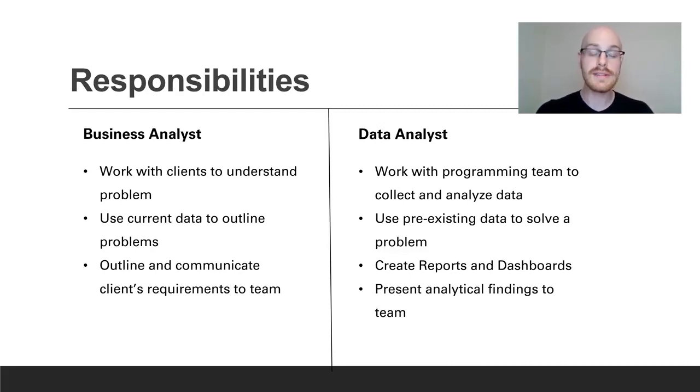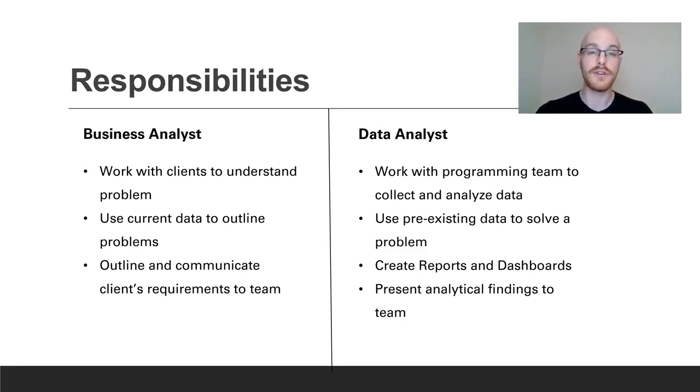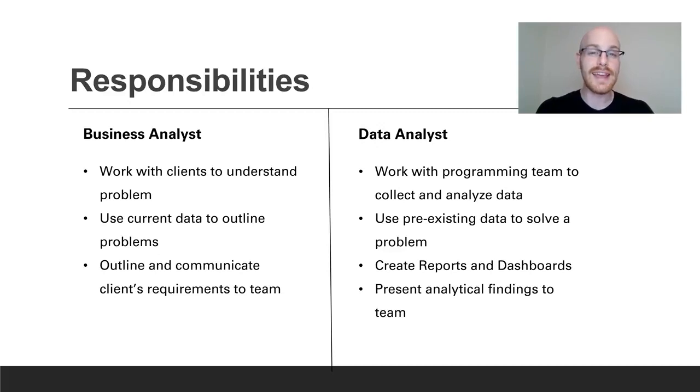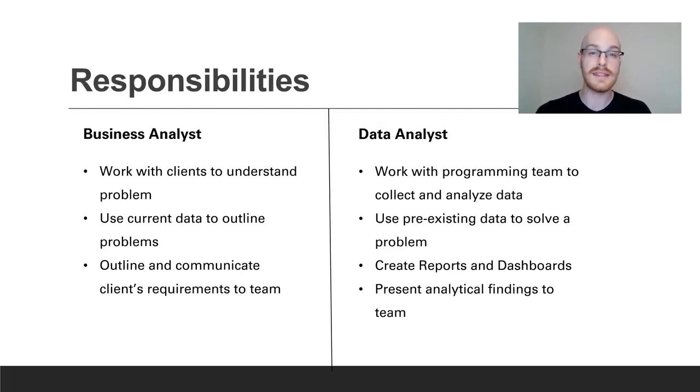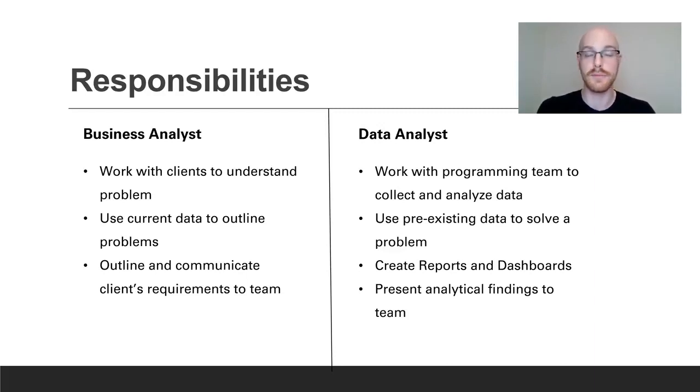Next they're going to create reports and dashboards and that is a part of basically any data analyst job where you're creating some type of visualization. And the very last thing you're going to do is present analytical findings to the team. So the business analyst is going to actually bring the problem to the team where the data analyst is going to present back to the team with their findings and with a possible or potential solution.